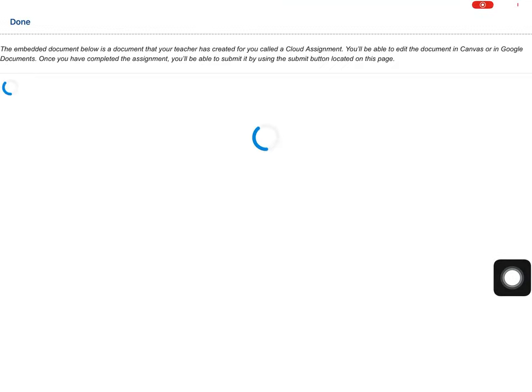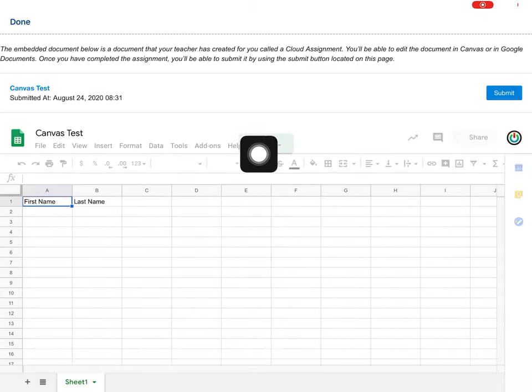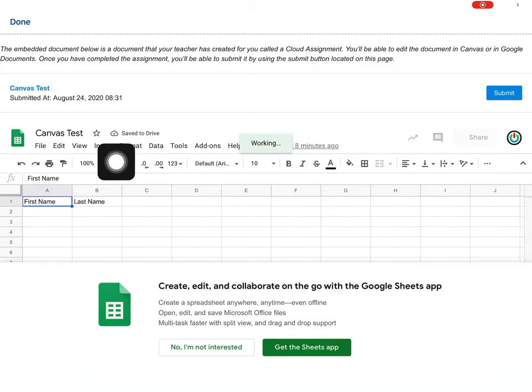And the first time I do this, I do need to put in my SAISD email address and password to connect. But now that I've done that already.